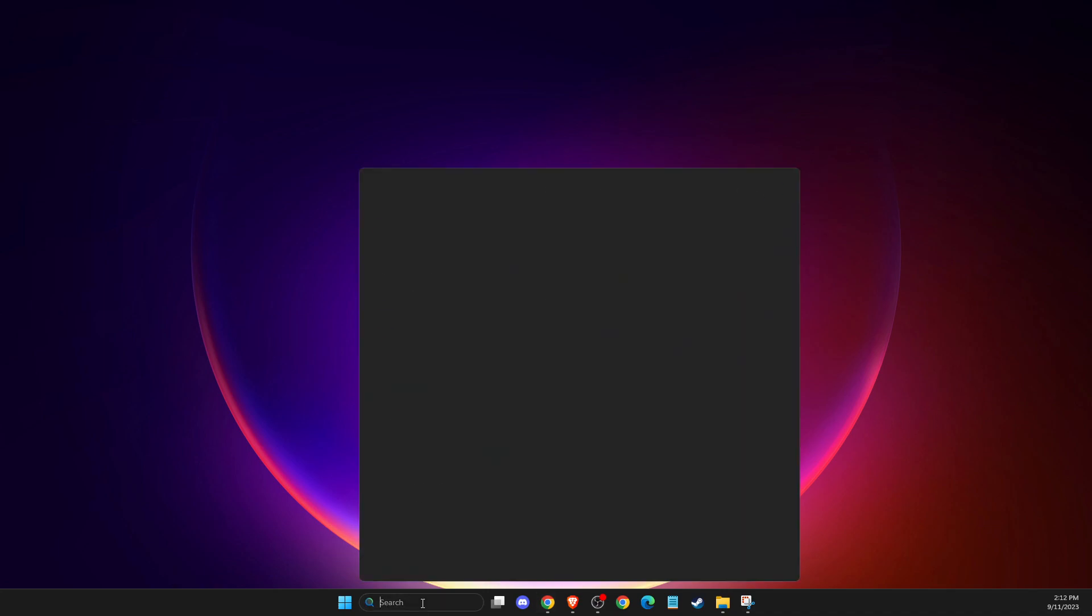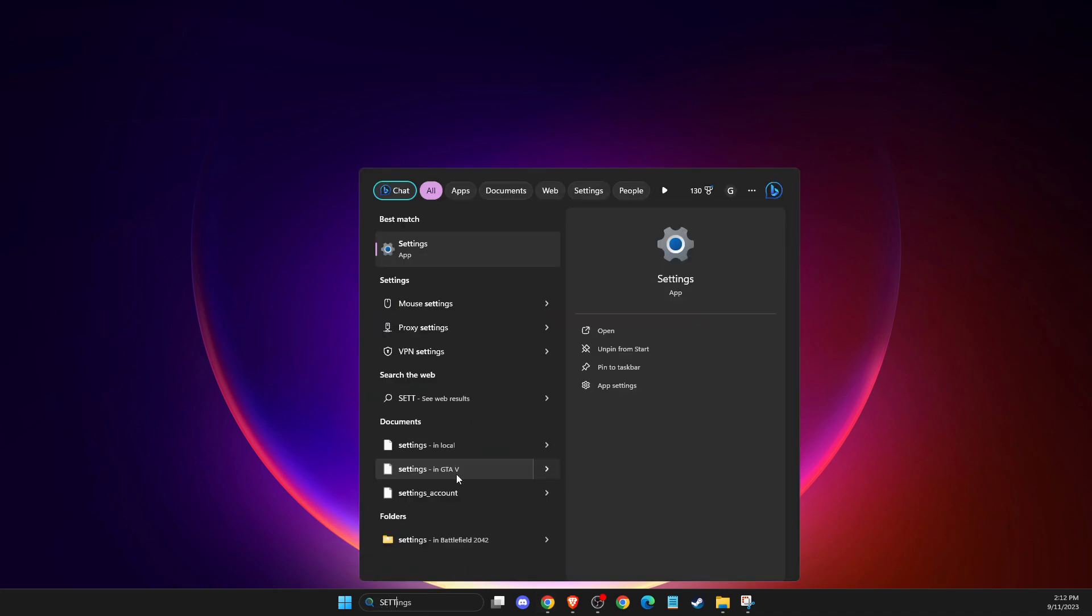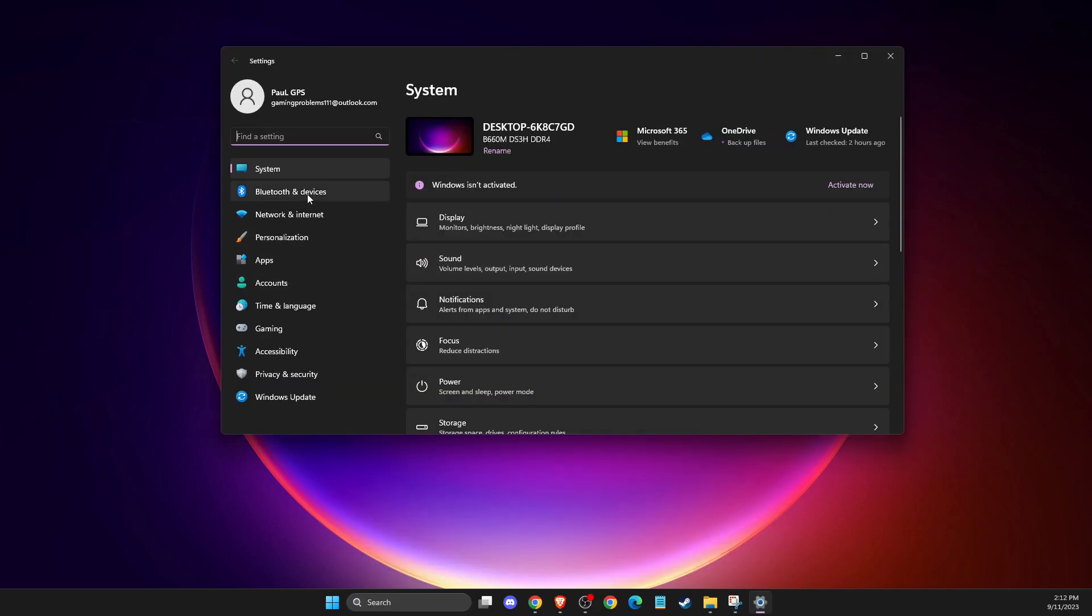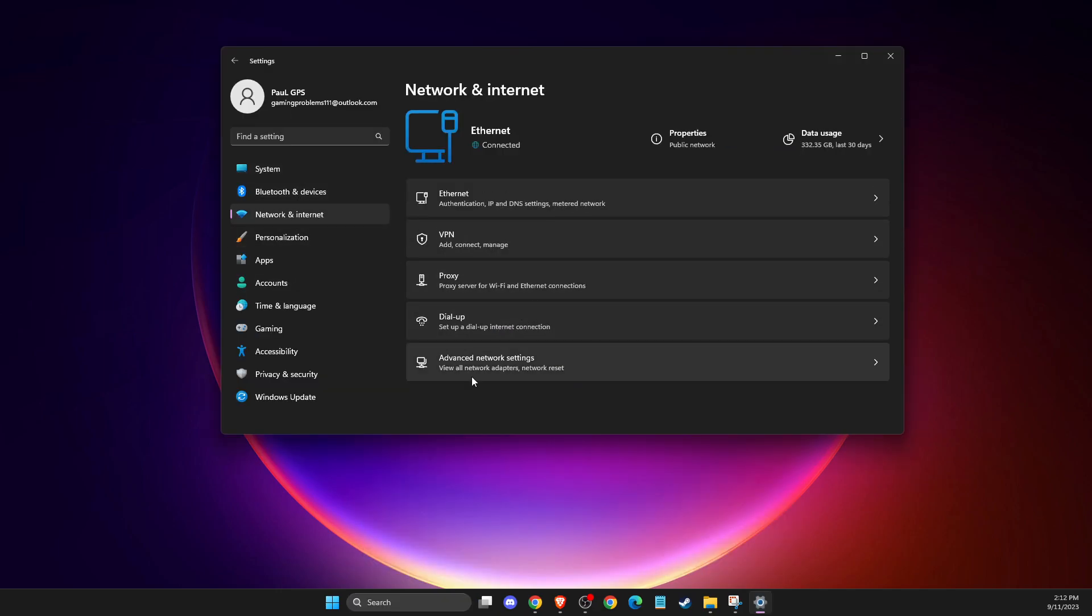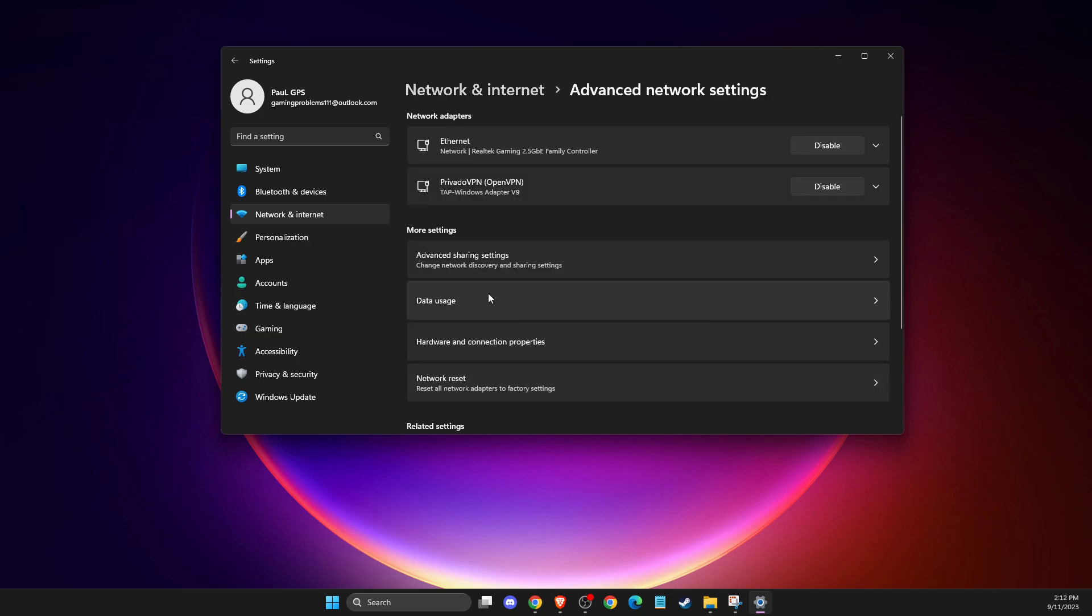First of all, you need to go to search, then you need to write settings, then you need to go to network and internet, then you need to go to advanced network settings.